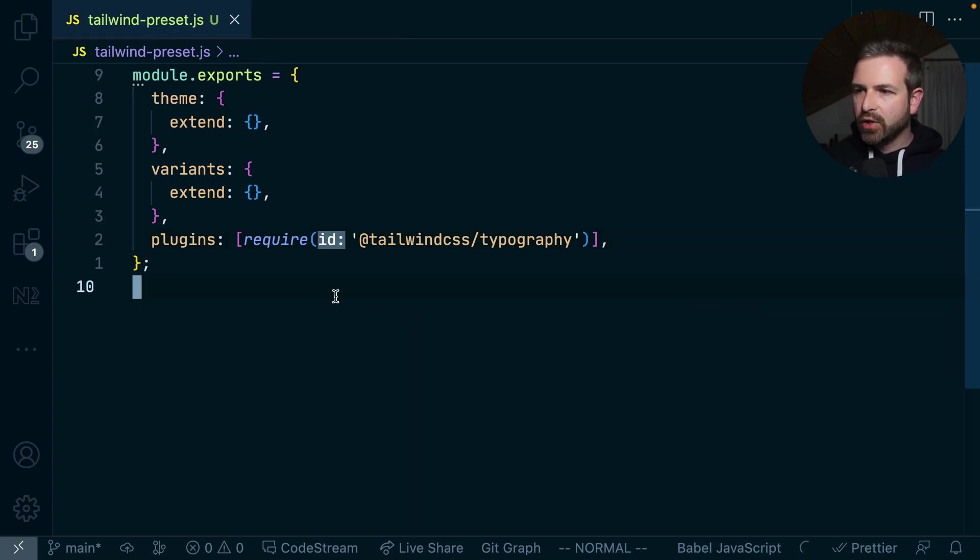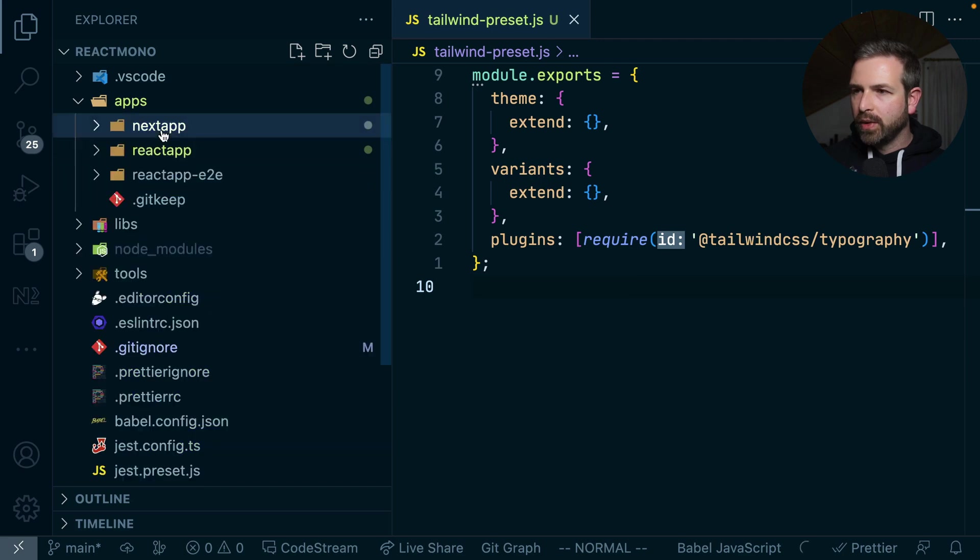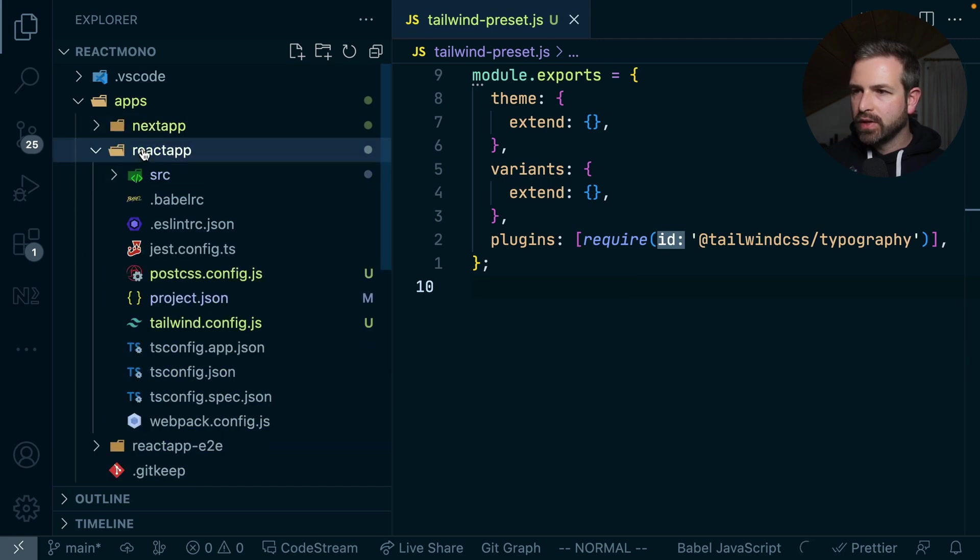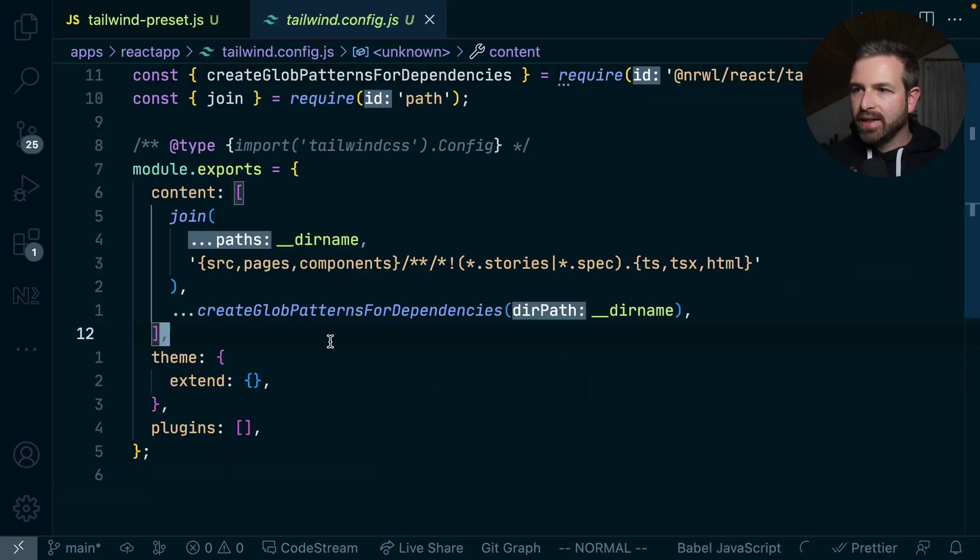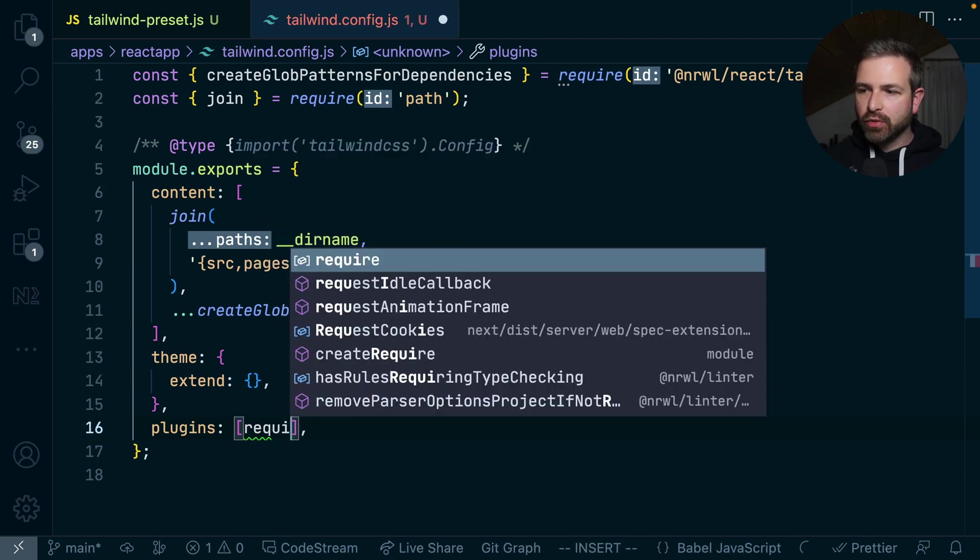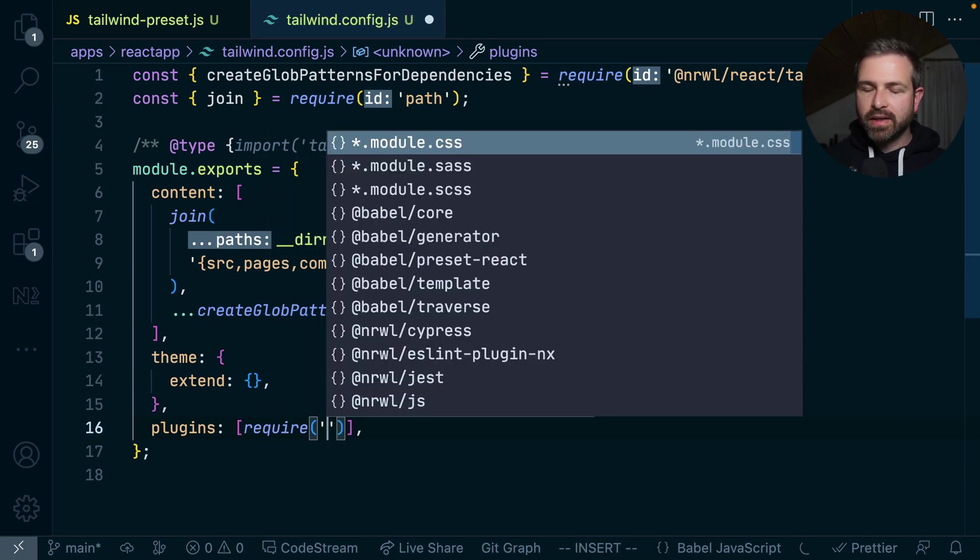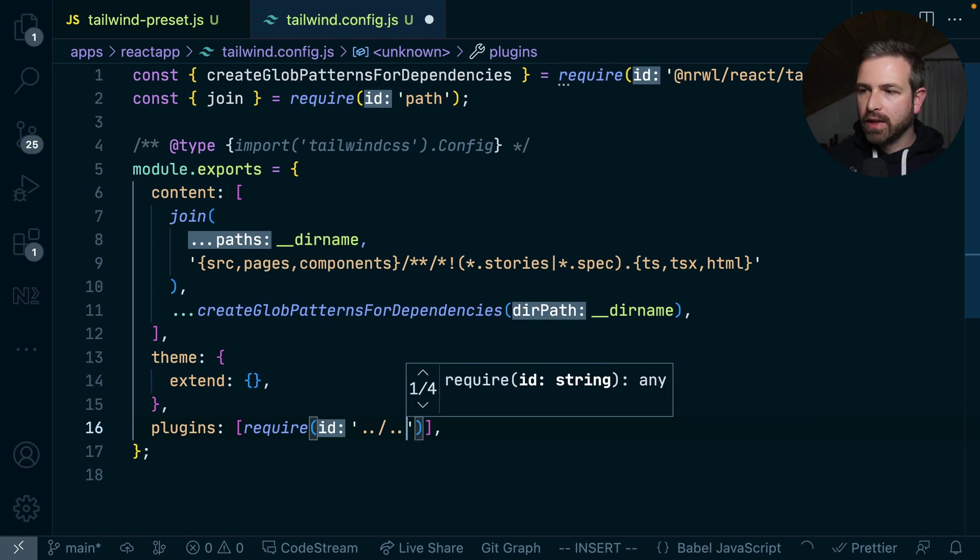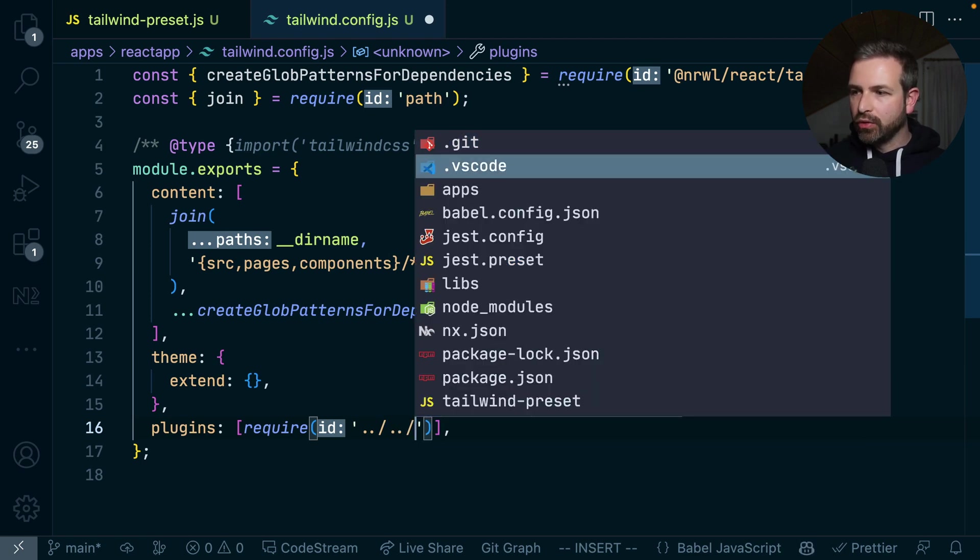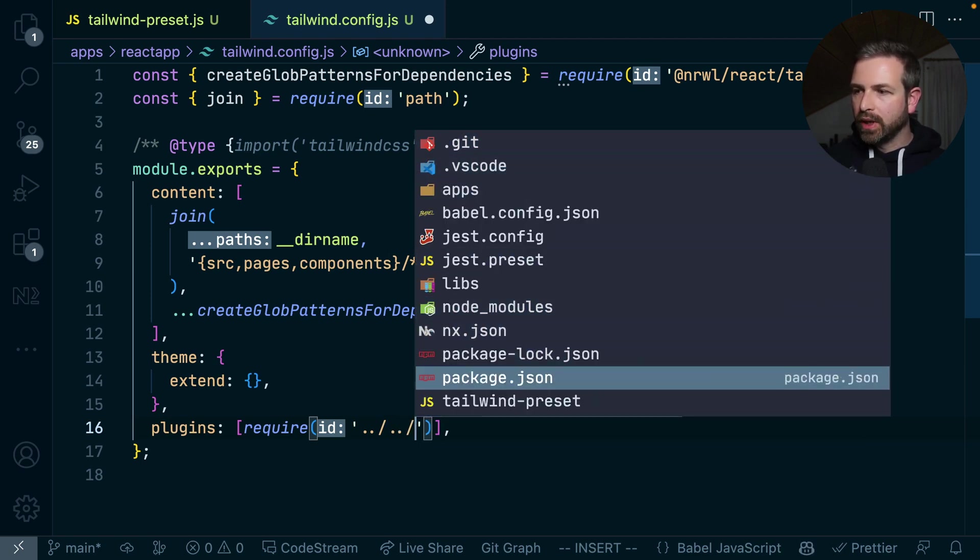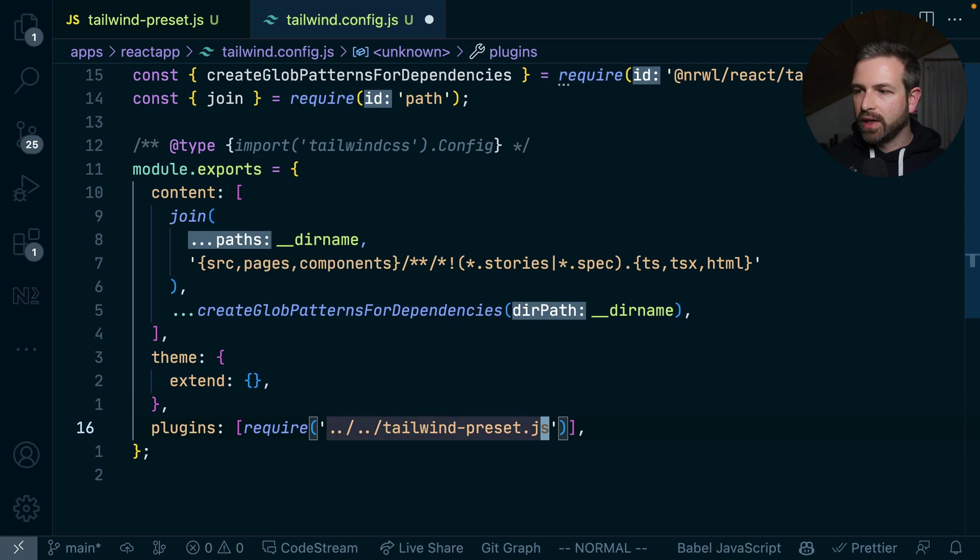And once we have that installed, we can go to one of our Tailwind configs, for instance, our React application, and extend it there. So what we would want to do here is just require that tailwind-preset file that we define. So this would be something like navigating out to the very root and then pulling in here that tailwind-preset.js file.